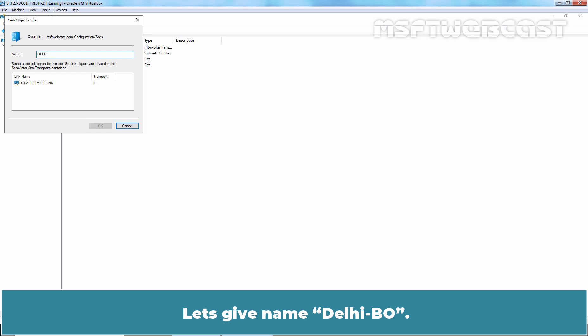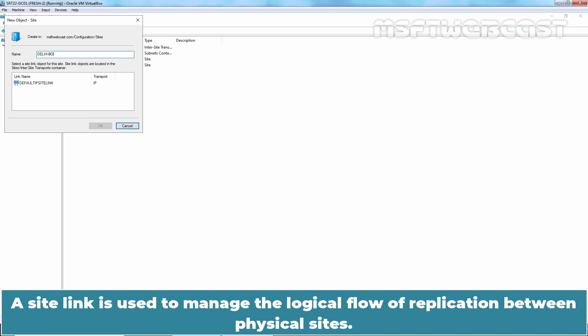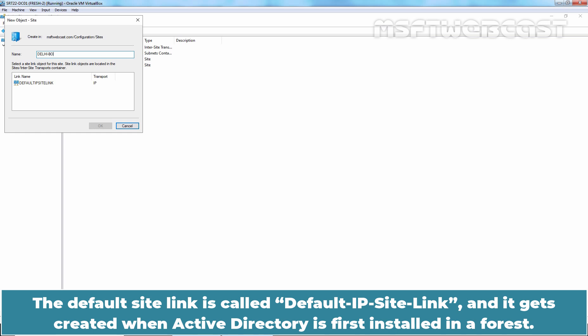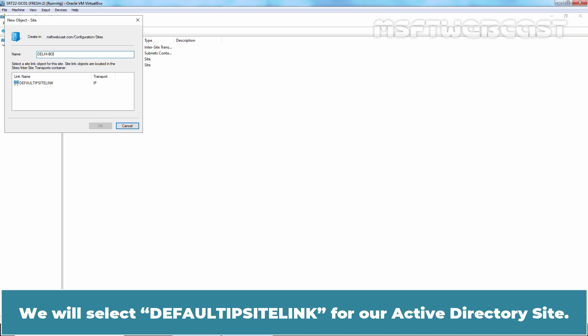Let's give it the name DelhiBO. To create a new AD site, you must select the associated Site Link. A Site Link is used to manage the logical flow of replication between physical sites. The default Site Link is called Default IP Site Link and it gets created when Active Directory is first installed in a forest. Active Directory sites are manually linked to each other using site links.